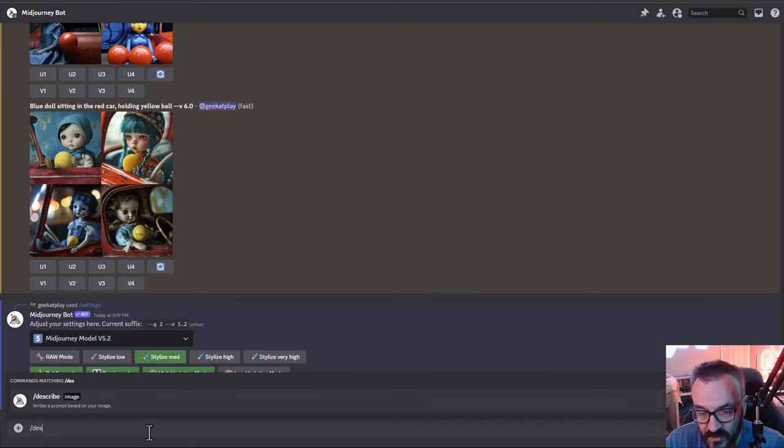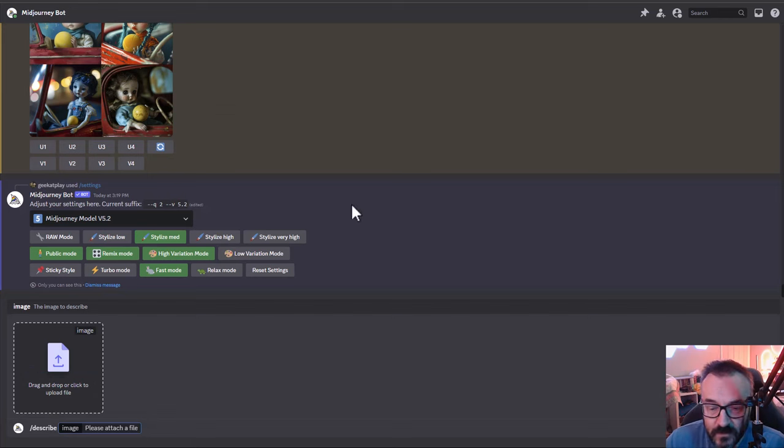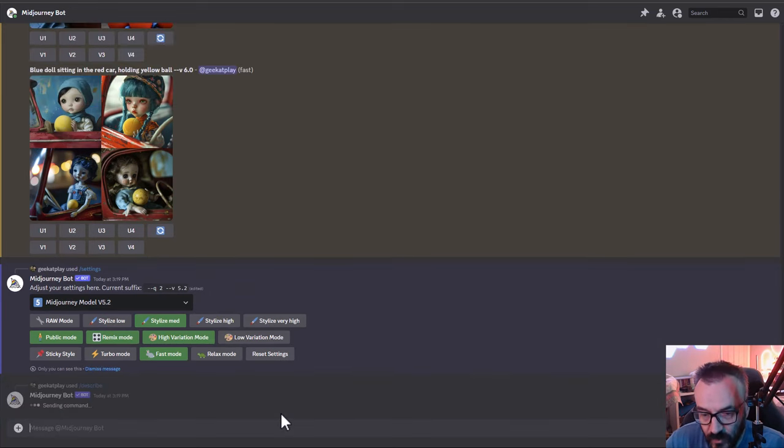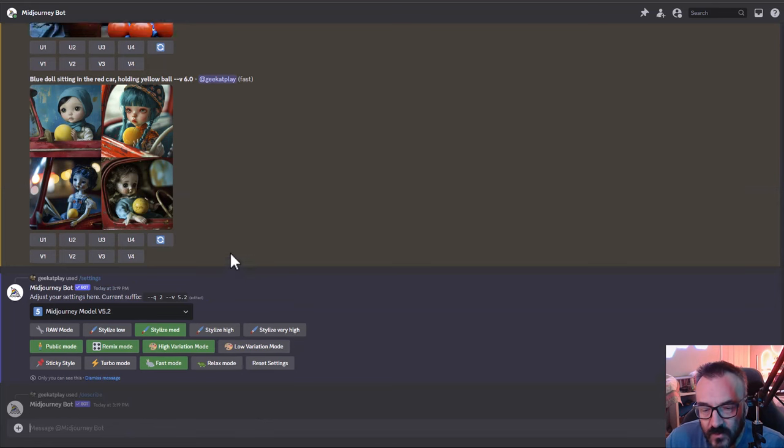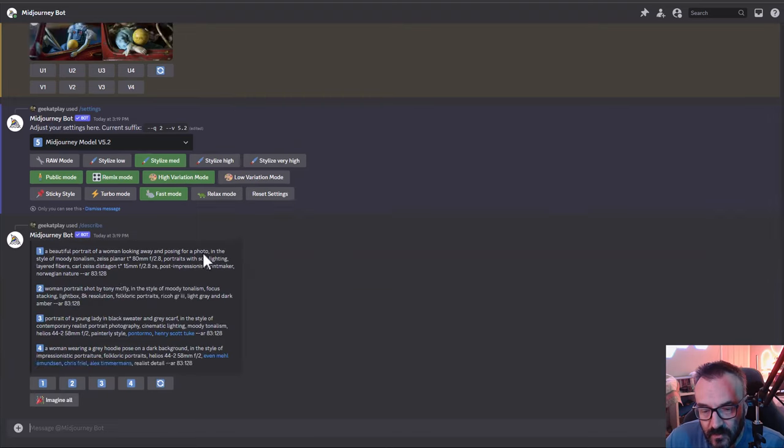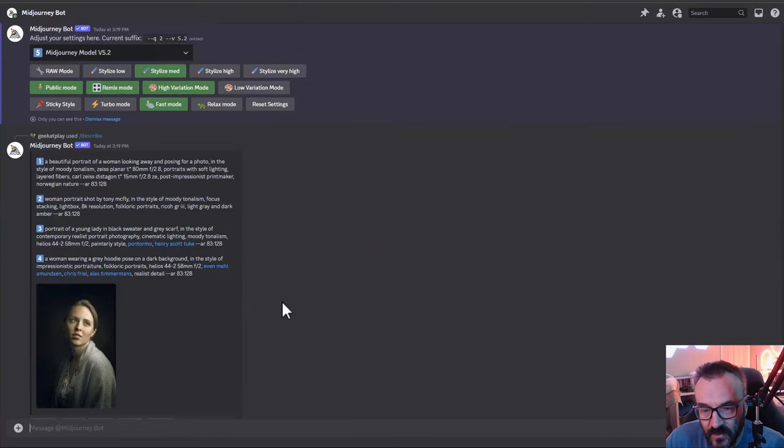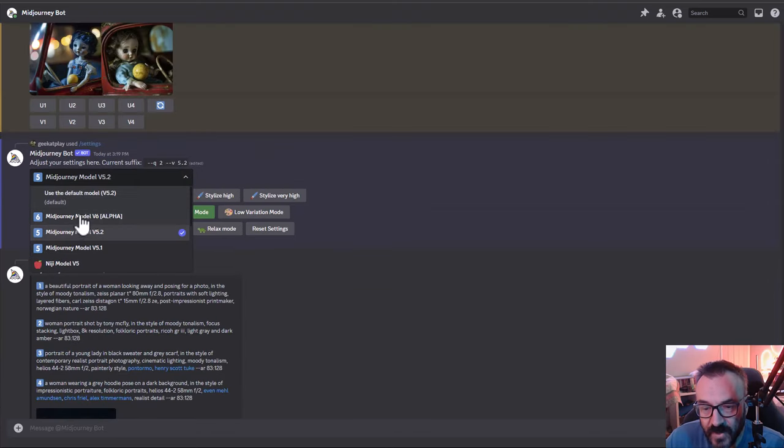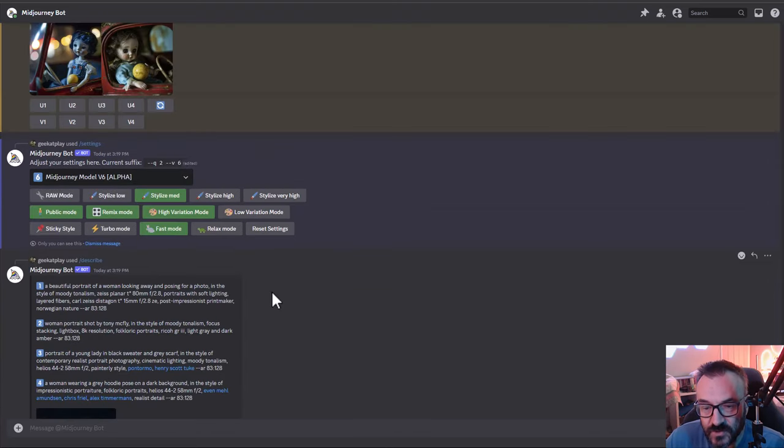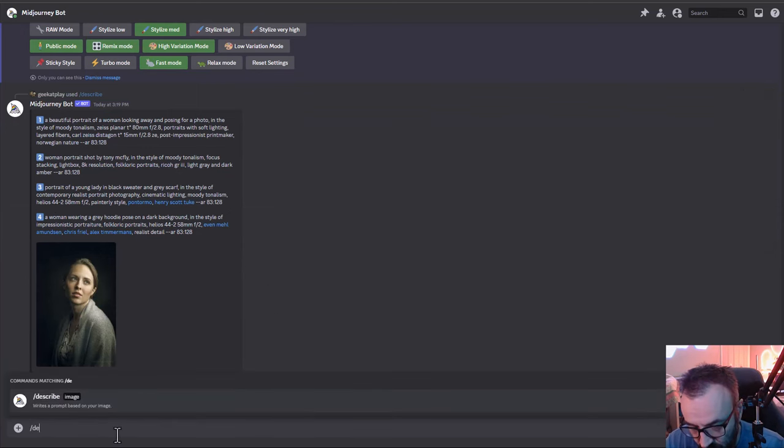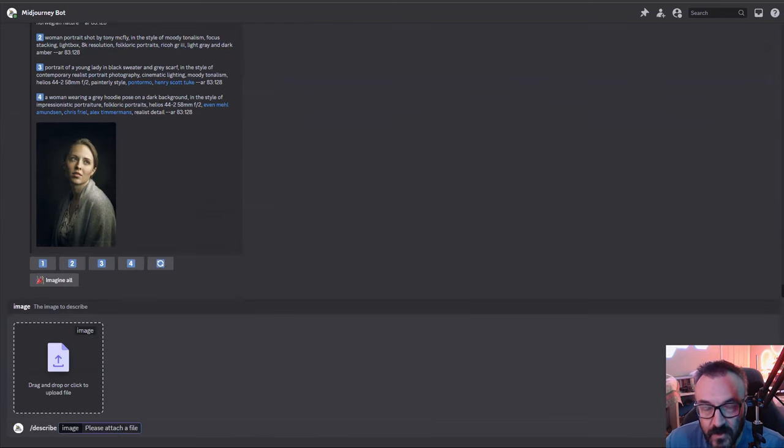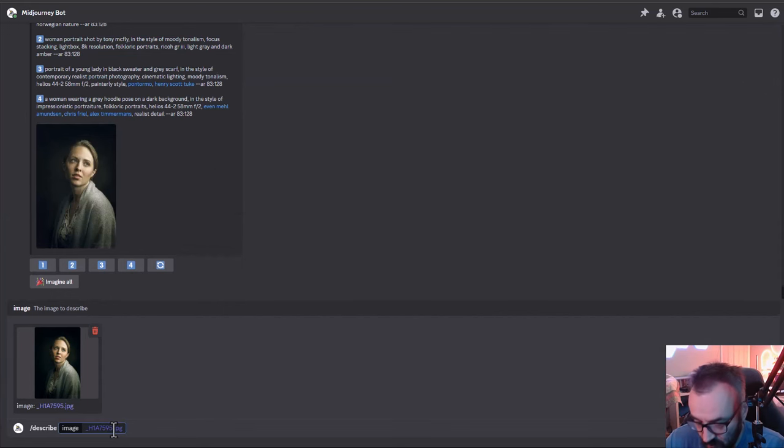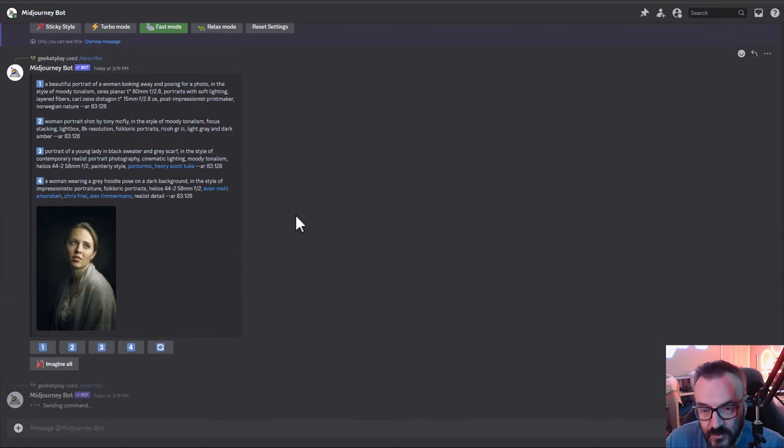Now we're going with describe, so we can take our image. Here we have our image, let's press enter and see how it describes it. Still thinking. Let's switch this back to version 6 and we'll do same image, same everything. Let's press enter and describe this.